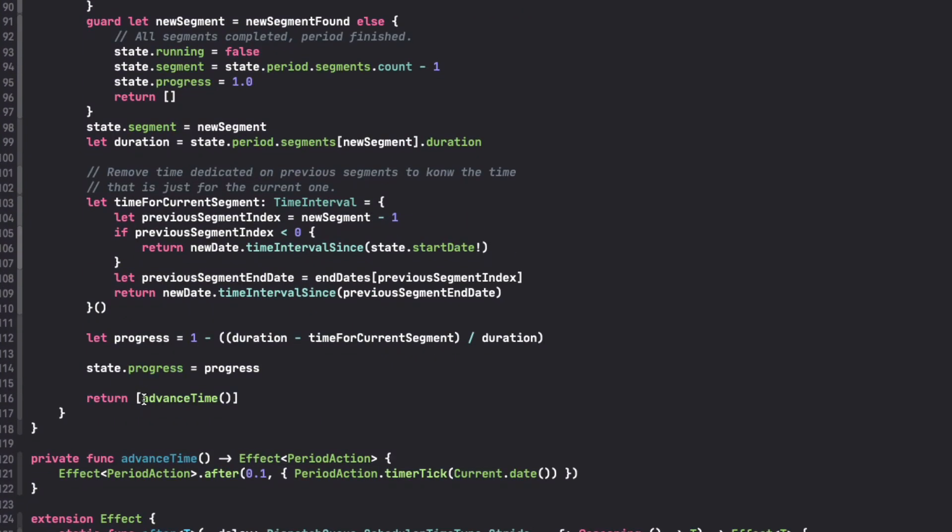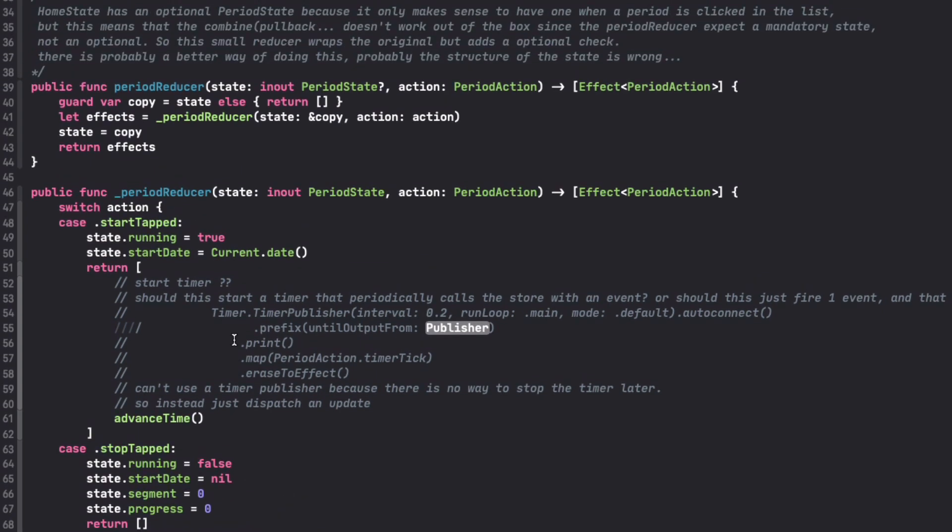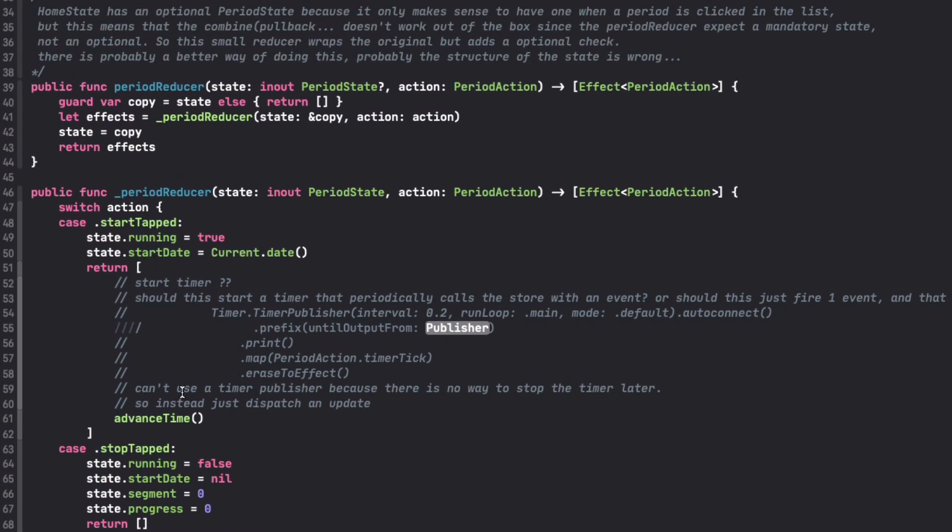Which is going to do a bunch of calculations and stuff, but at the end of the day it's going to call again the same thing. So it's like a recursive call, but the whole point is that after a start, I just have a dispatch after every 0.1 seconds and it keeps the loop going.